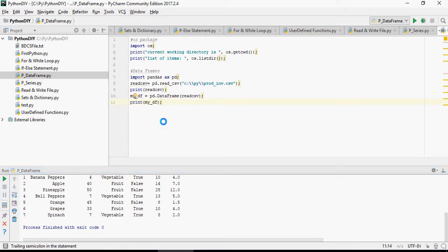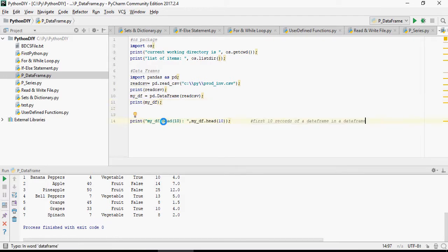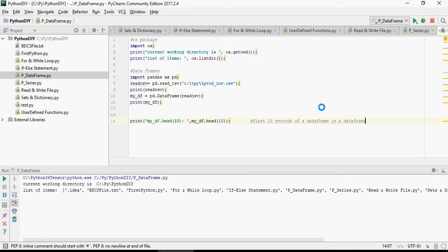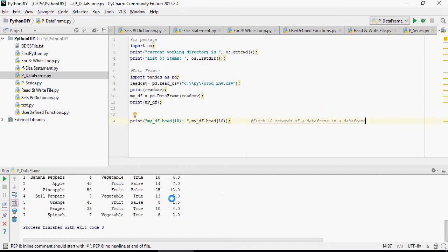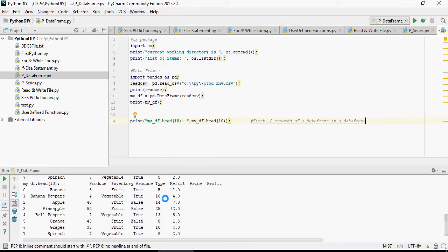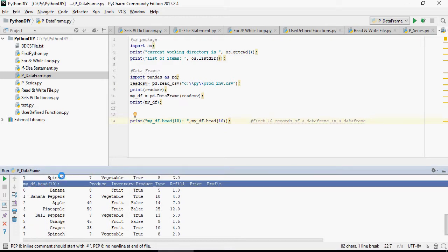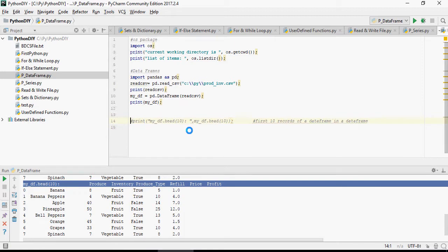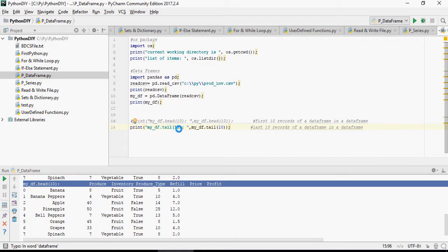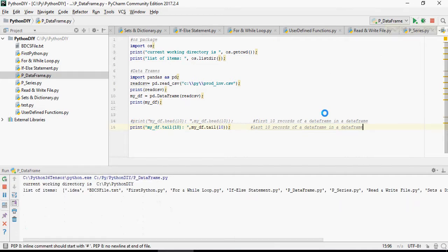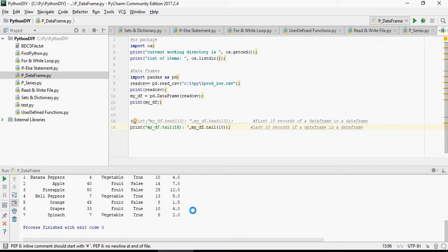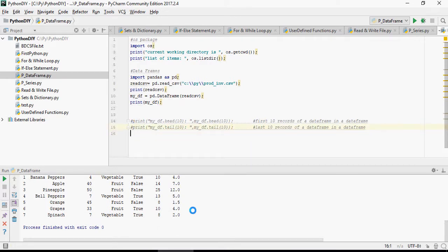Now let's look at frequently used commands on data frame. The first one is the head, that means print first 10 records. Obviously there are less than 10 records, so it's going to print all. If you want to do the other way around, which is tail, it's going to print tail 10. Obviously there is less than 10, so it doesn't make sense. Now let's comment it out.